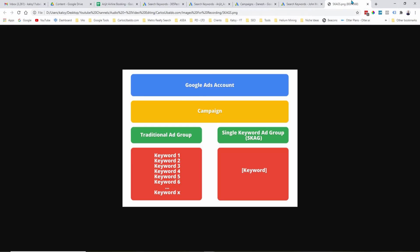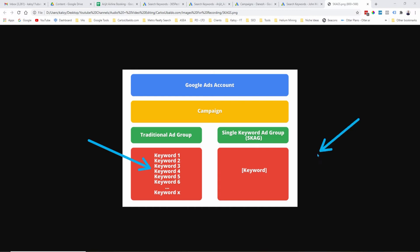All right, so SCAGS stands for Single Keyword Ad Group, and that term is pretty much self-explanatory. The conventional approach of setting up your Google Ad account is having multiple keywords within each ad groups. Now, if you are using SCAGS, you will only add one keyword for every ad group.